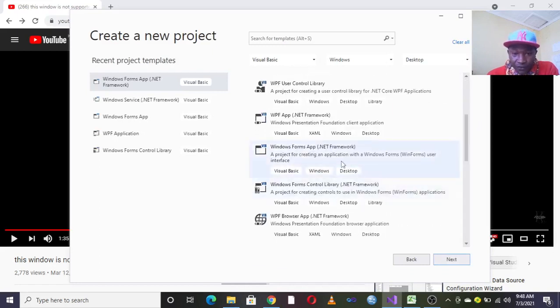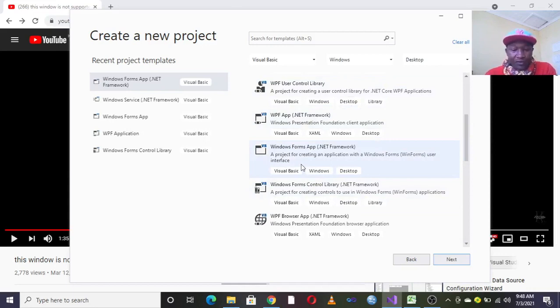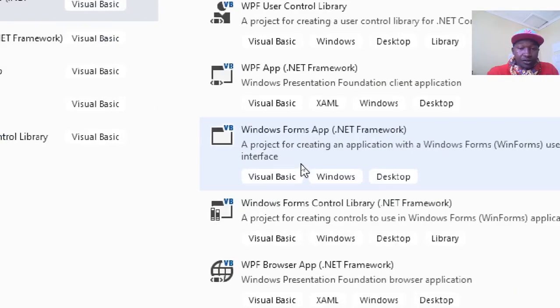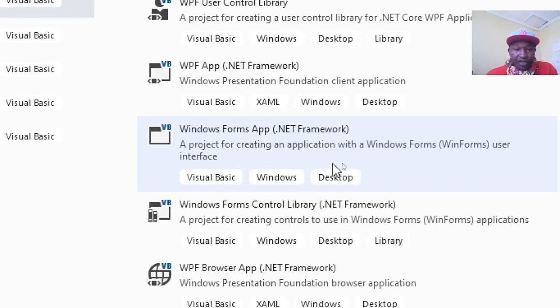Then you choose the correct step here. Just choose the correct one.